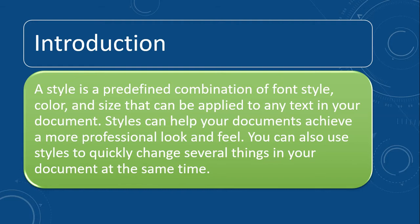color and size that can be applied to any text in your document. Styles can help your documents achieve a more professional look and feel. You can also use styles to quickly change several things in your document at the same time.